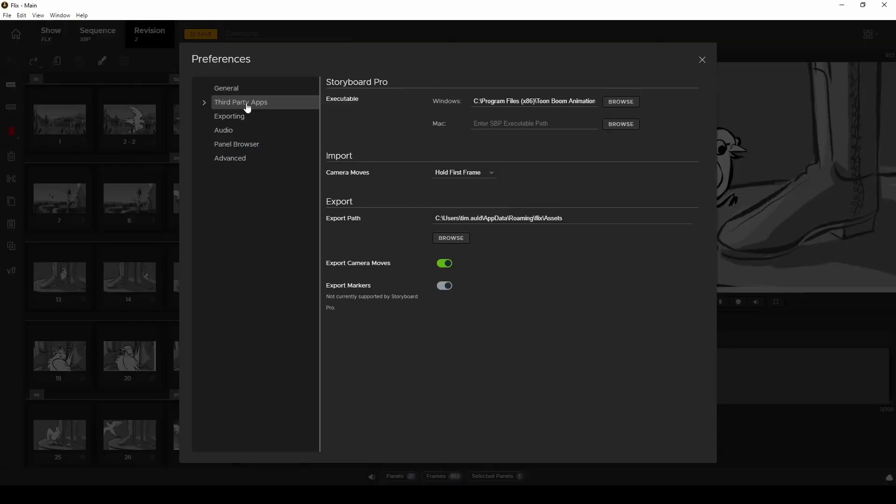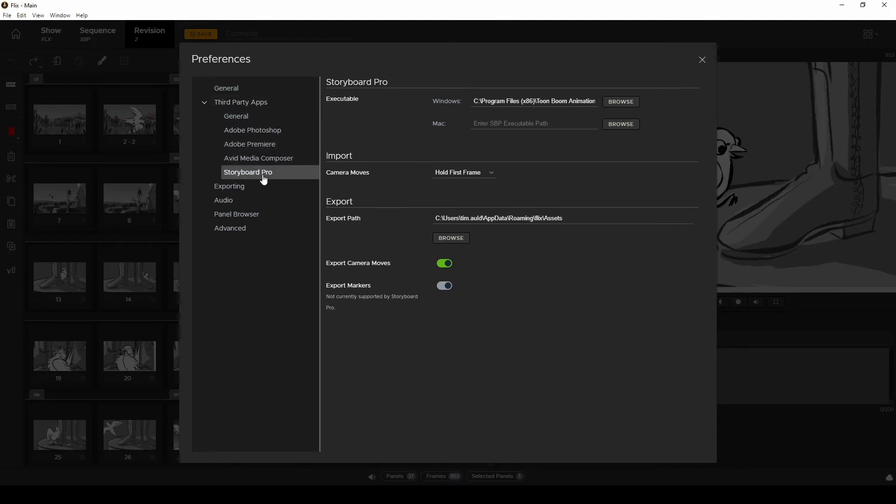Click on preferences, third-party apps, Storyboard Pro and then under the import option change this from hold first frame to render all frames.